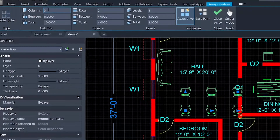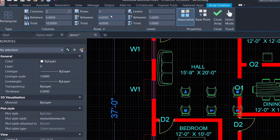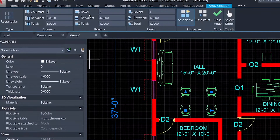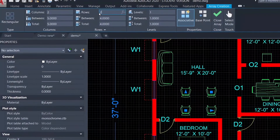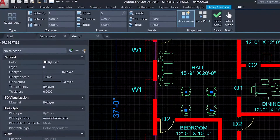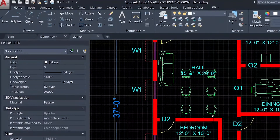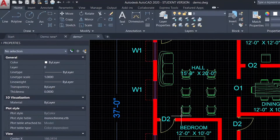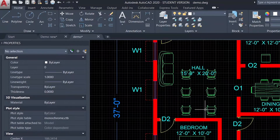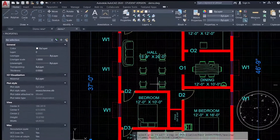I will fix two columns but I will fix three rows. That means you add two columns and add three rows. If you tick it, you will create an array. So this is a rectangular array.